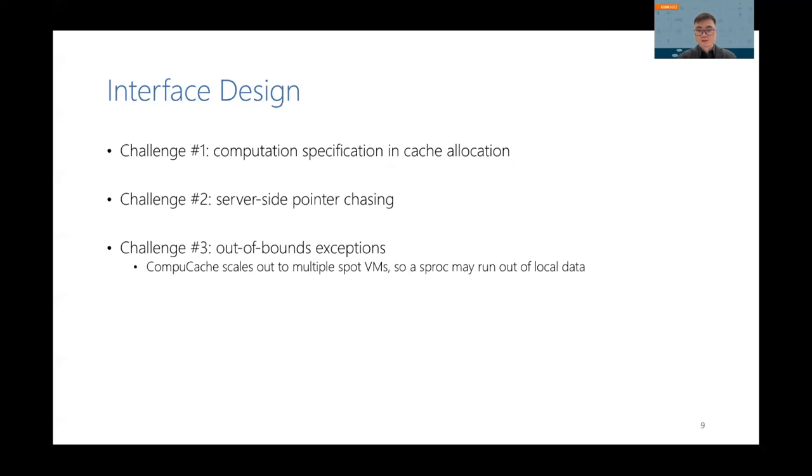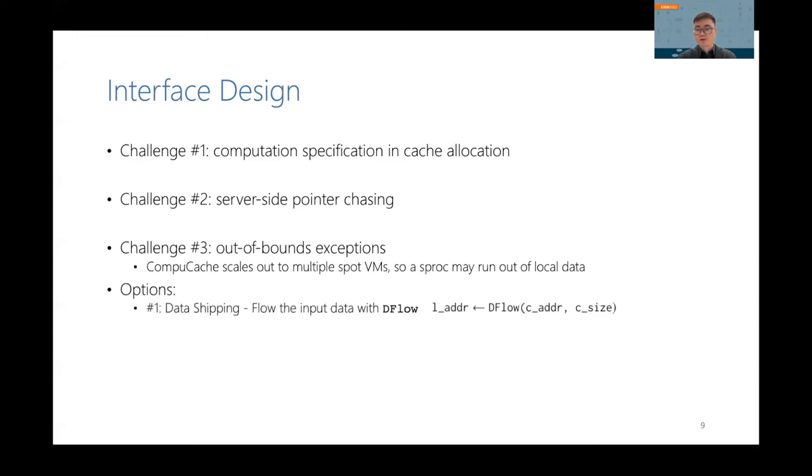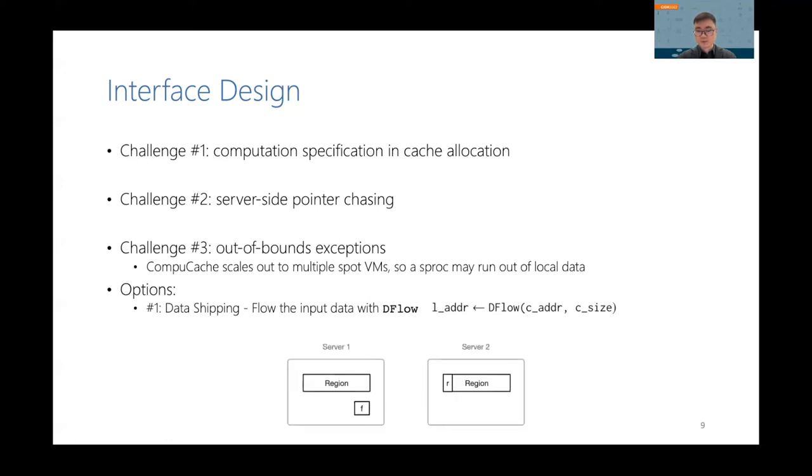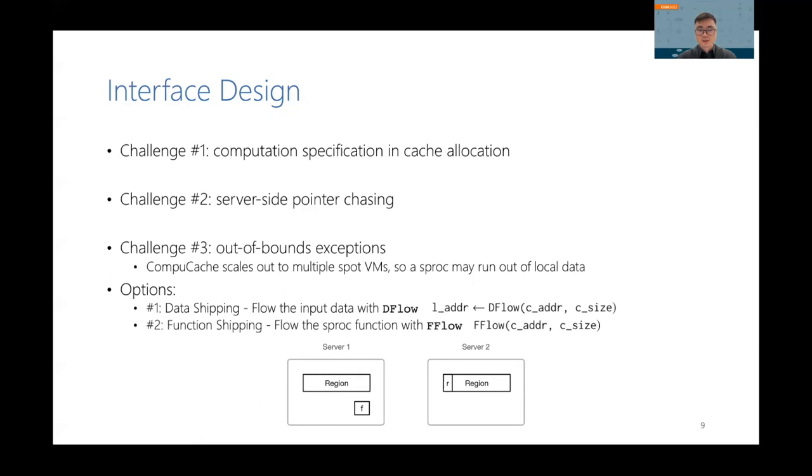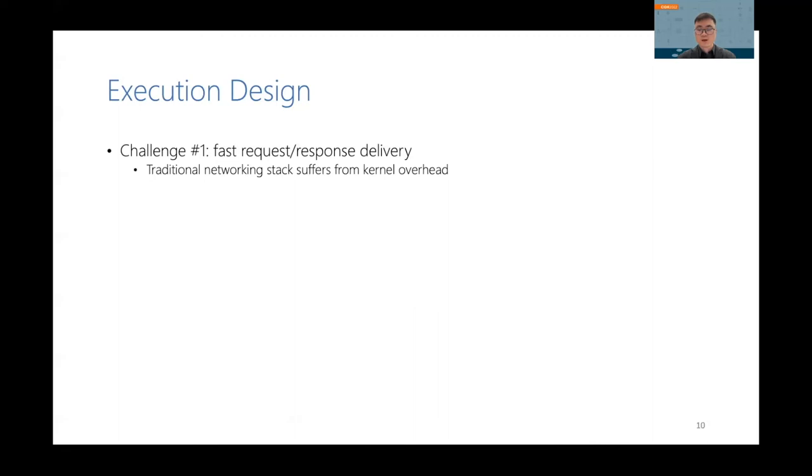The third challenge is to handle out-of-bounds exceptions. As ComputeCache uses multiple spot VMs to host a cache, when we execute a sproc on one server, it may require data on another server. This is called an out-of-bounds exception. And we provide several options to handle it. The first option is to ship the data with dflow, which basically fetches the record from another server to the local server that's executing the sproc. The second option is to ship the function with fflow, which moves the sproc execution to another server. The final option is to stop the execution and return to the client, which will figure out how to handle the exception.